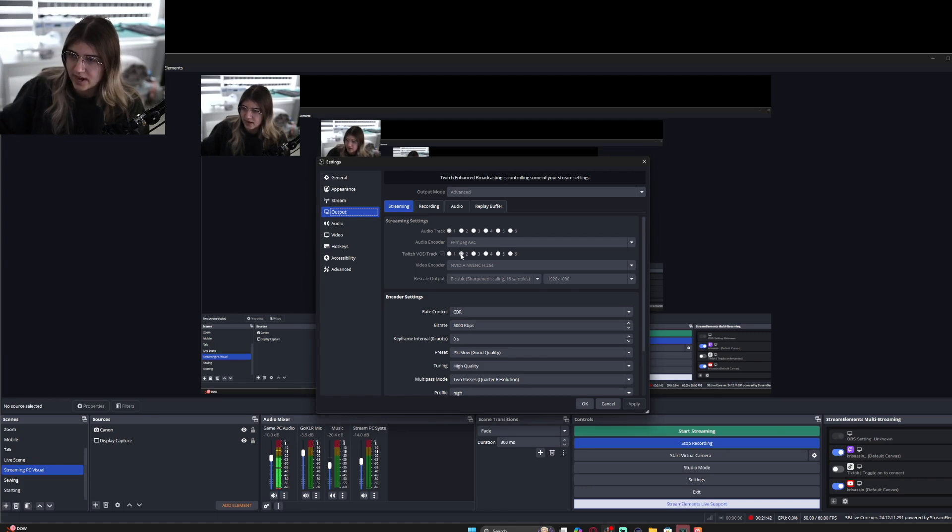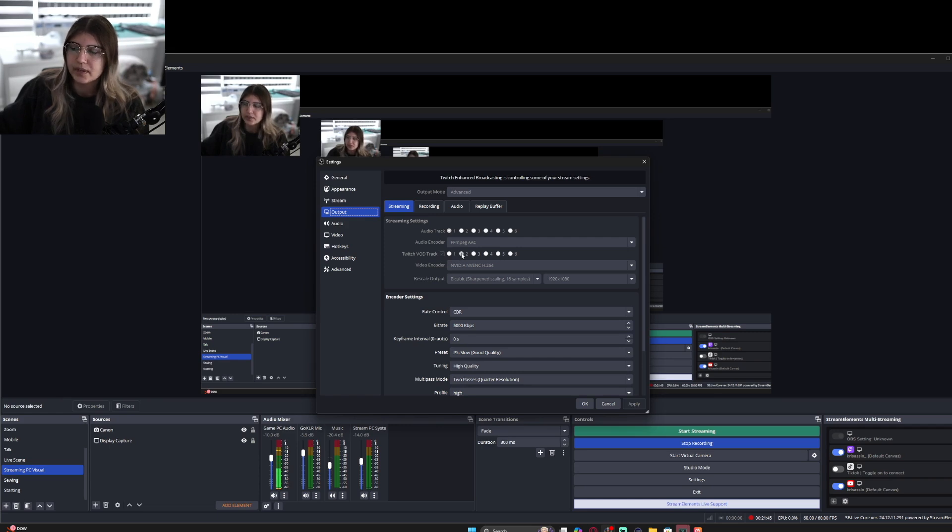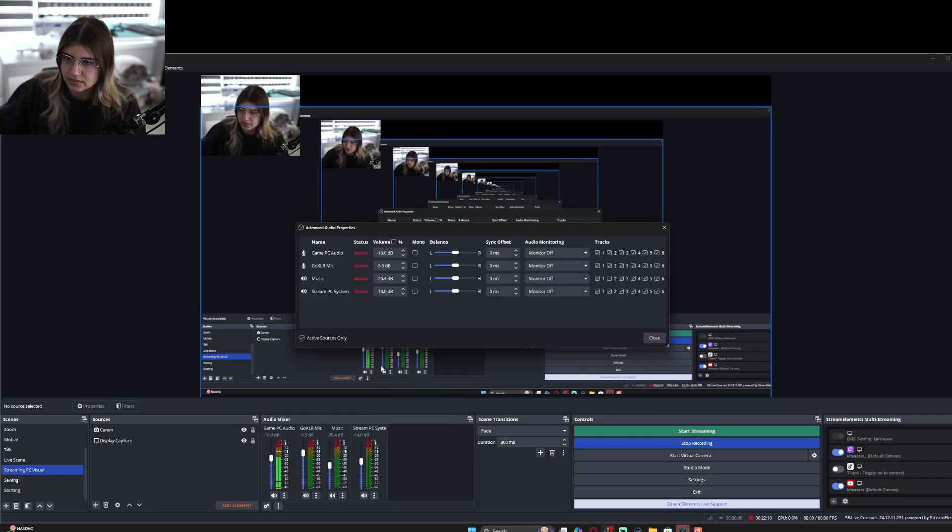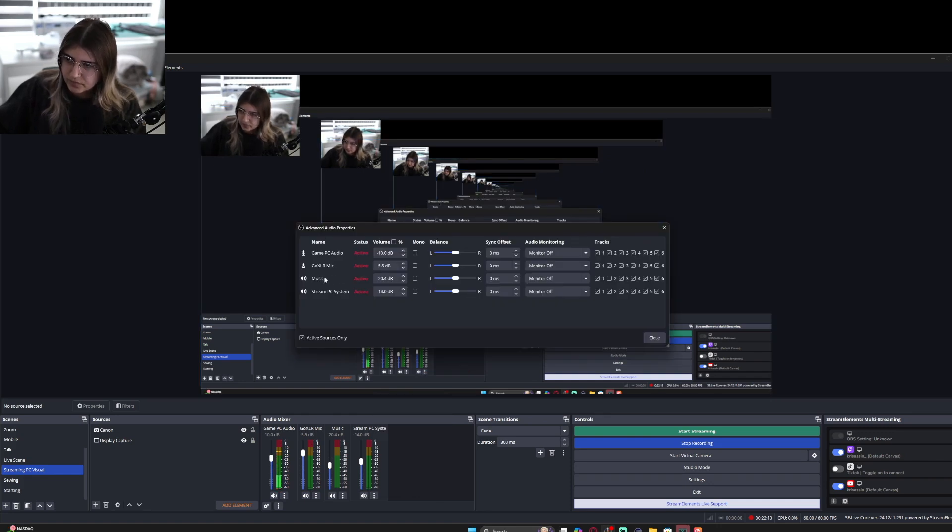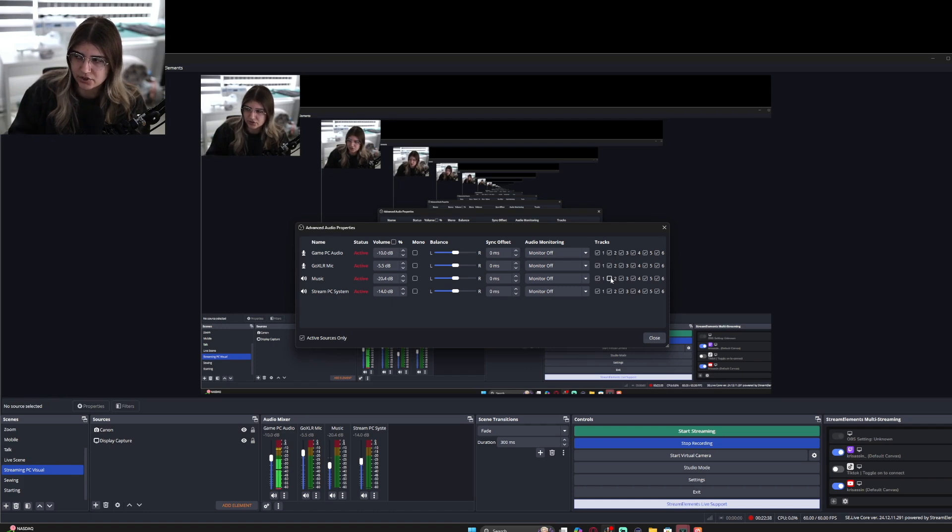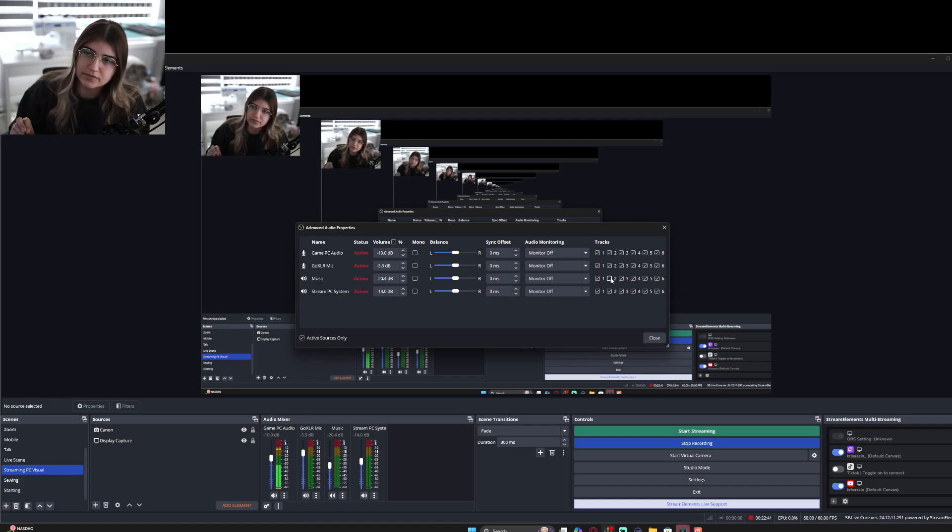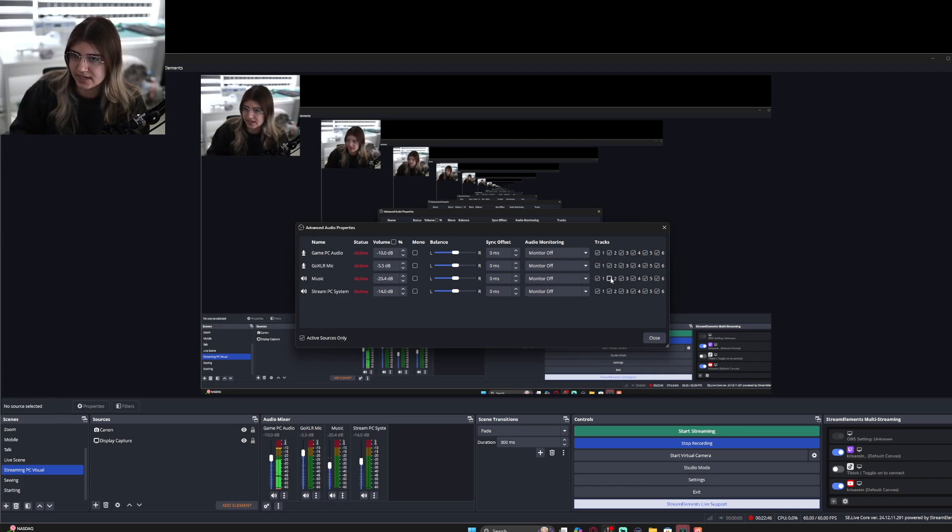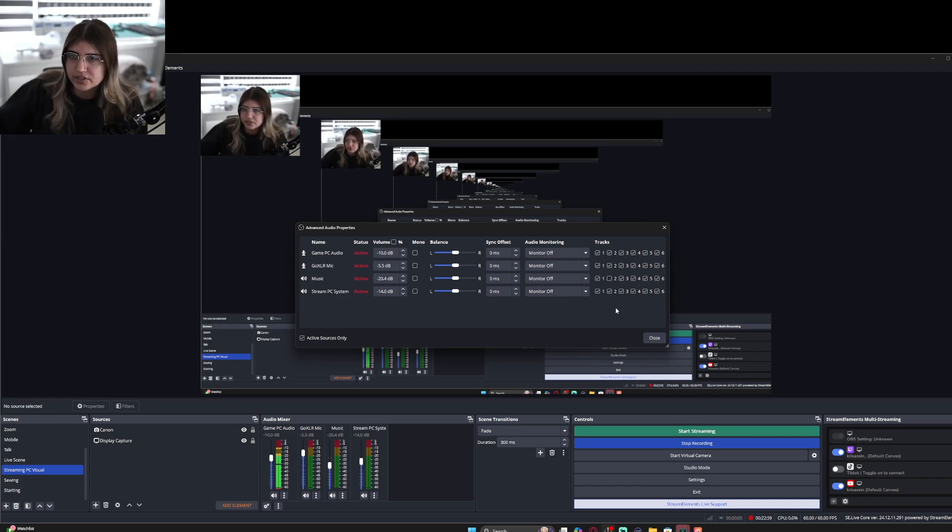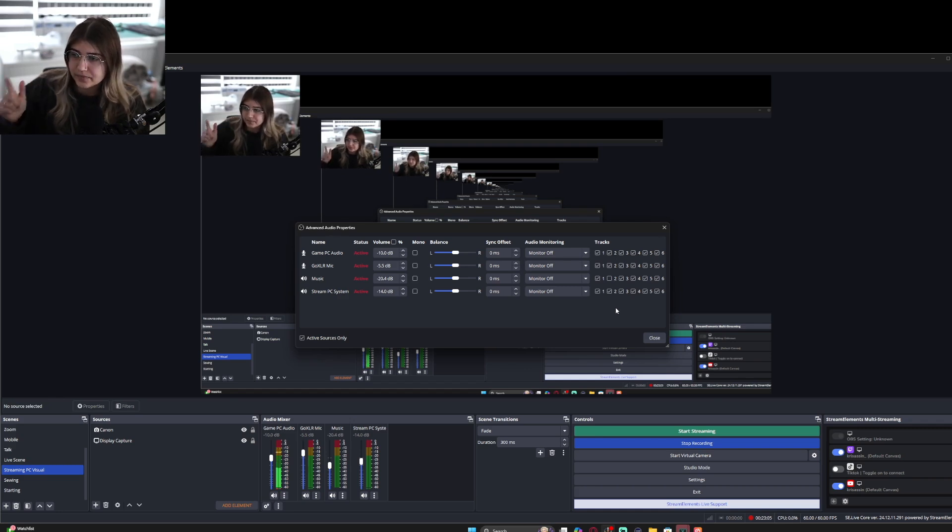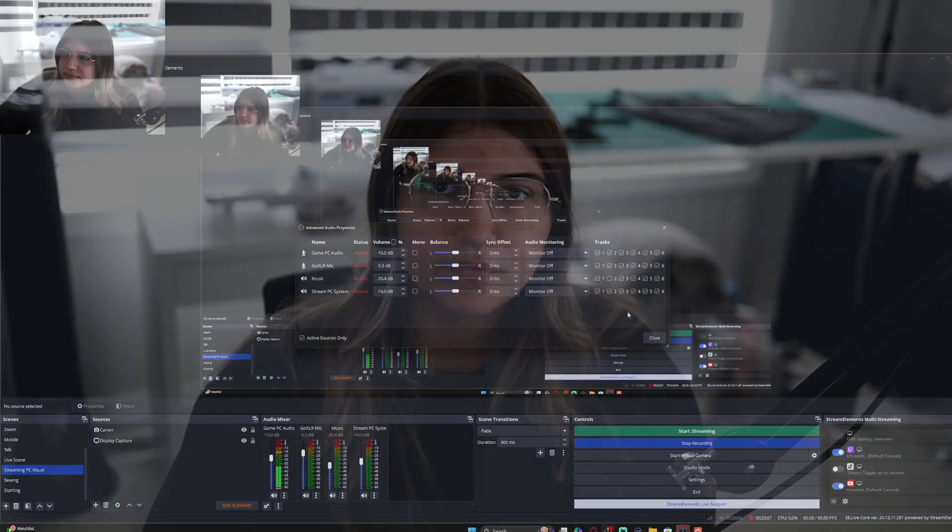Now with that, I'll show you advanced audio properties. When you have it set up like this for your audio tracks, when you are done streaming, the VOD that's going to post to your Twitch account is not going to have the music in it. So if you don't want your music to be in recordings or your Twitch VODs, make sure that's unchecked.